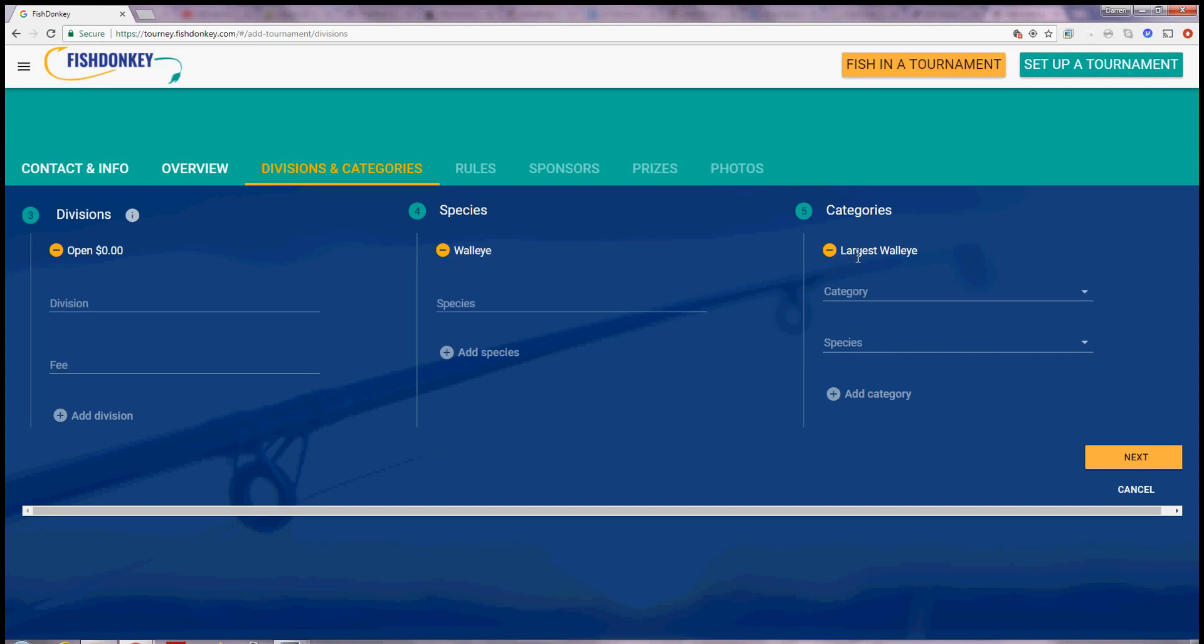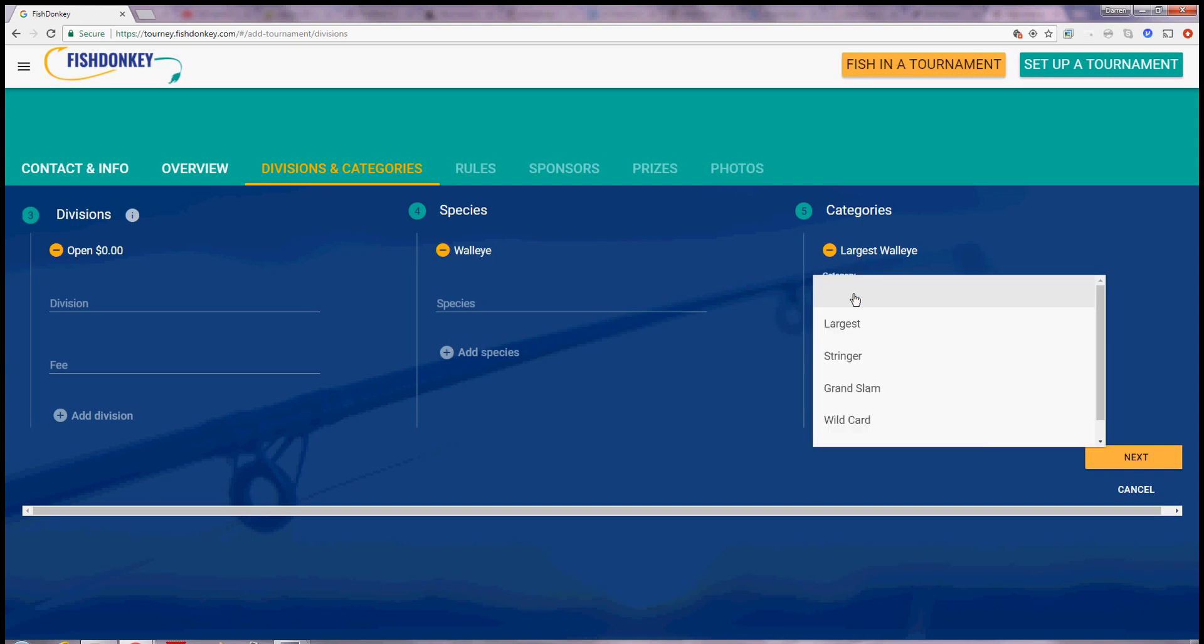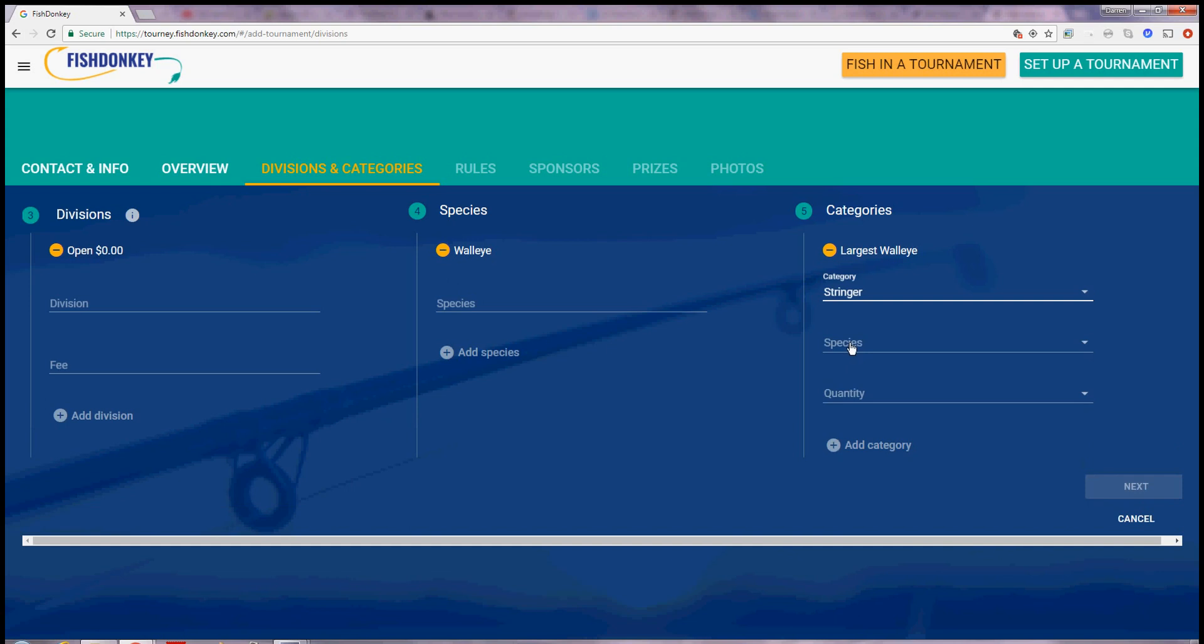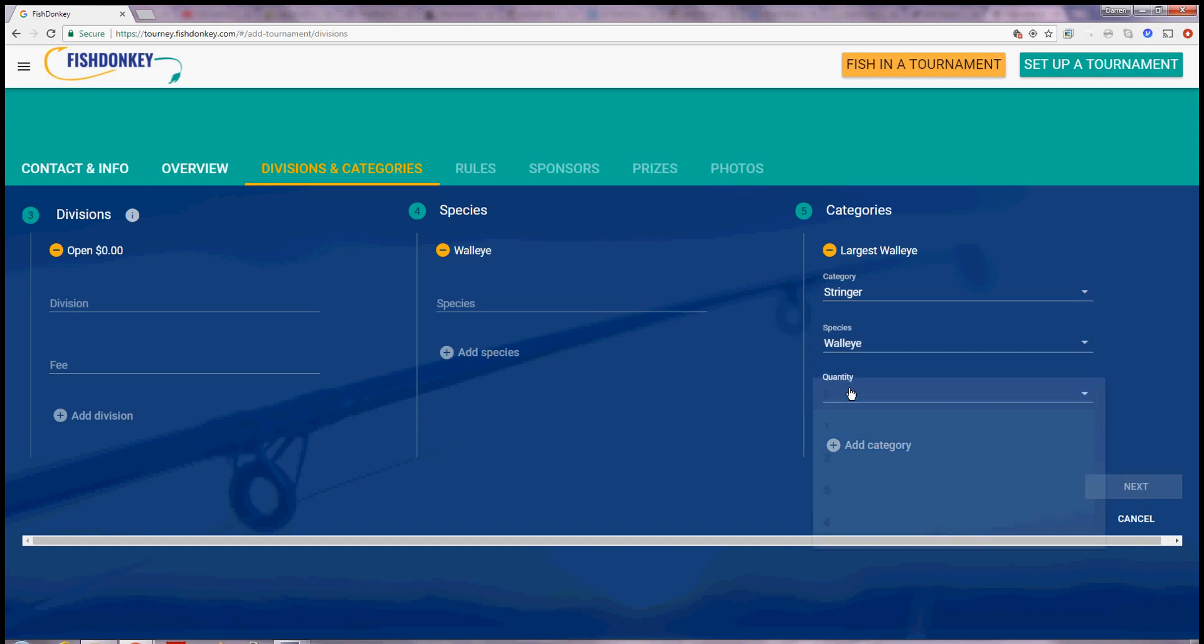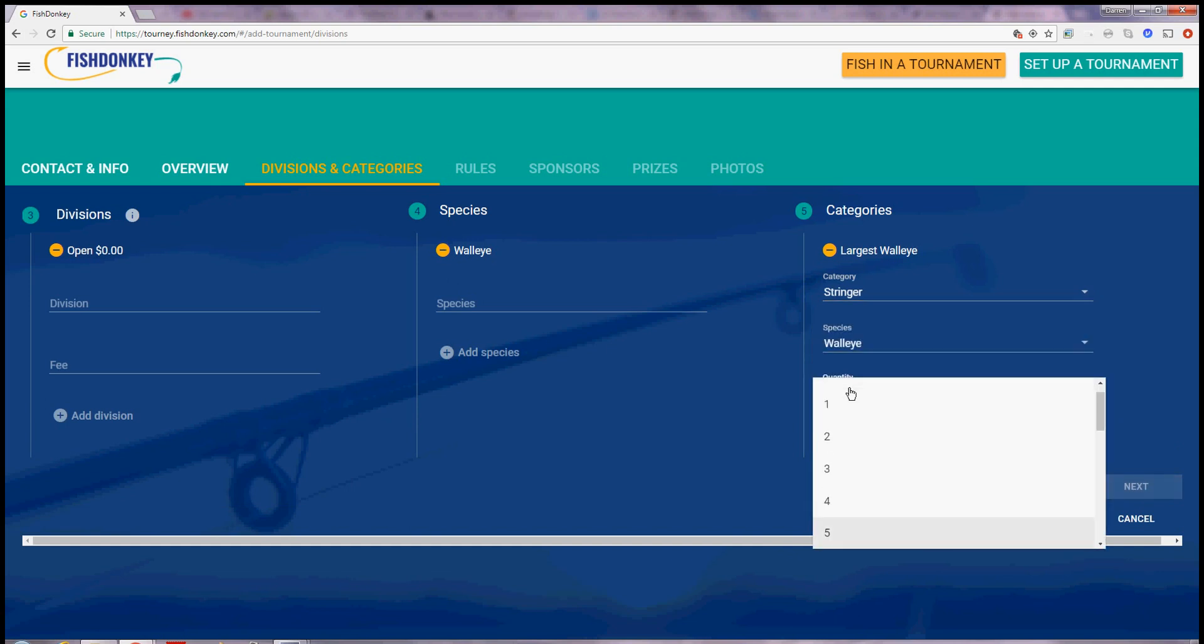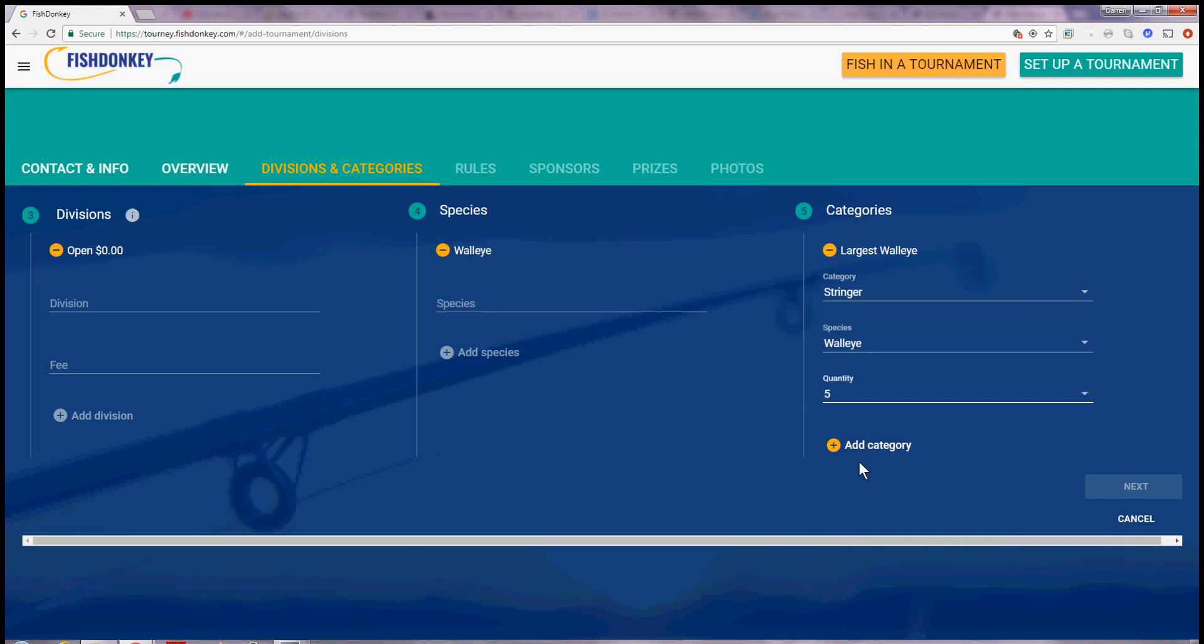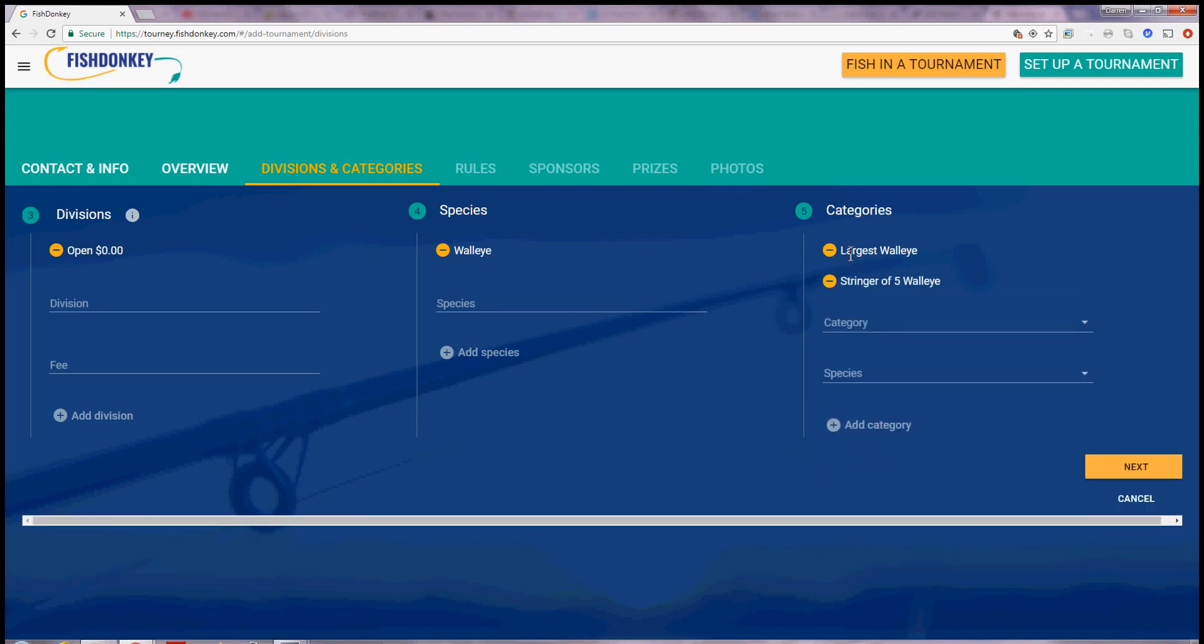So I'm going to fish for the largest Walleye. I also want to have a second prize category for a stringer of Walleye. So I'll say a stringer of Walleye, 5. Choose 5 off the list. Next I say add and now I have two leaderboards.